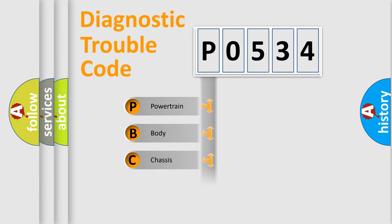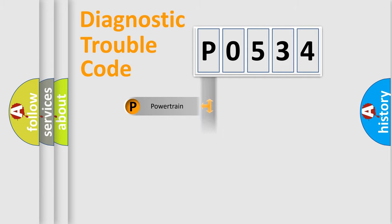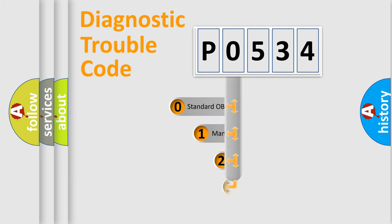Powertrain, Body, Chassis, Network. This distribution is defined in the first character code.